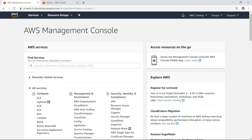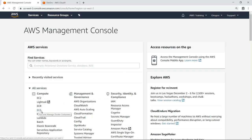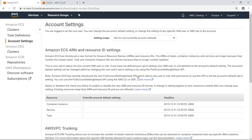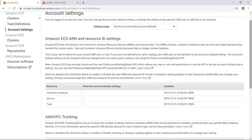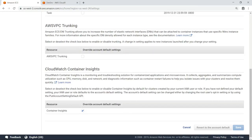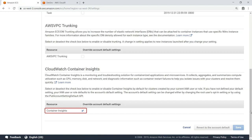Before you can begin monitoring your applications, you need to ensure CloudWatch Container Insights is enabled in your region. Let's navigate to the Amazon ECS console and check the account settings. The setting we are looking for is at the bottom of the page. This setting needs to be enabled before you deploy an application if you want to monitor it with CloudWatch Container Insights by default.